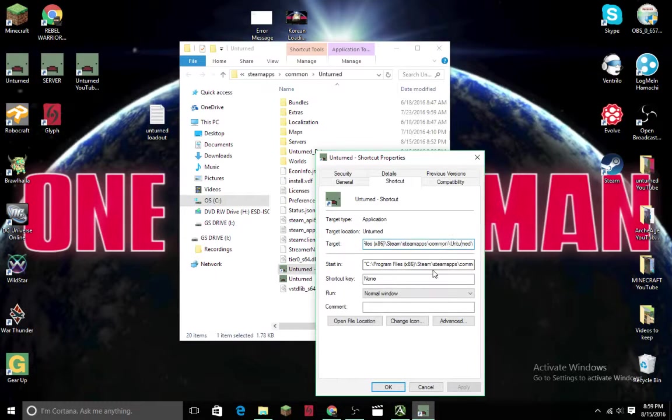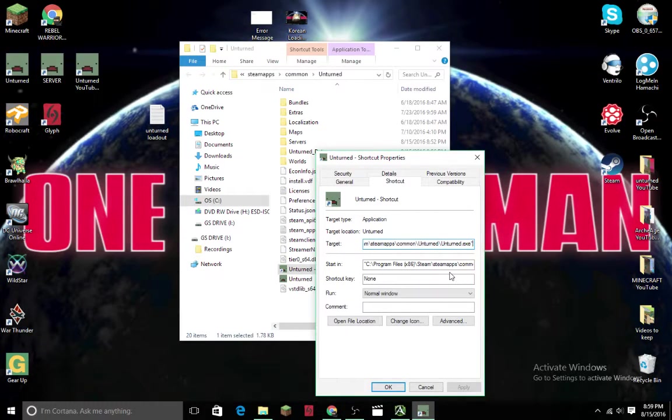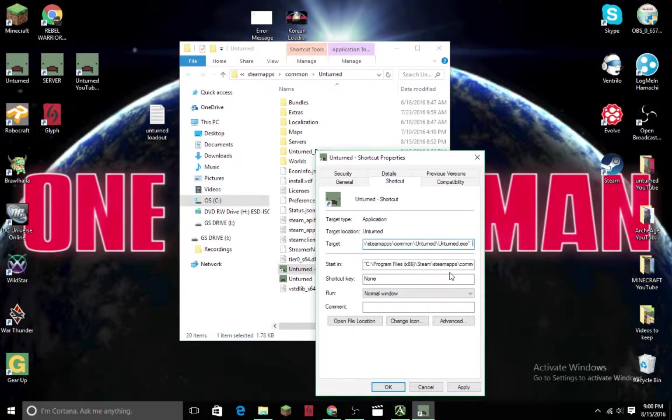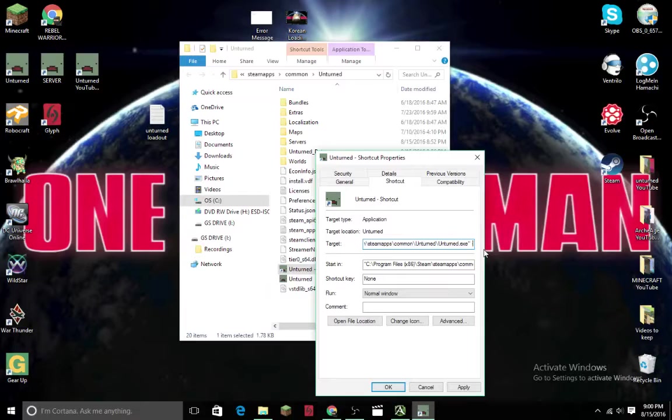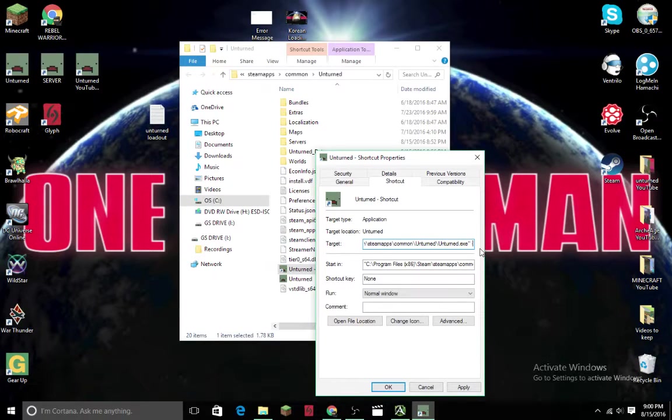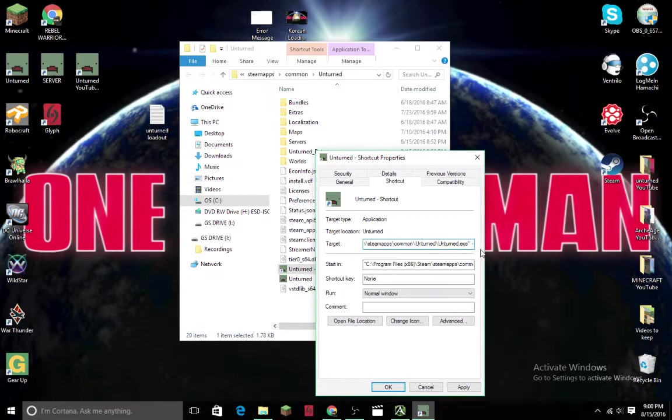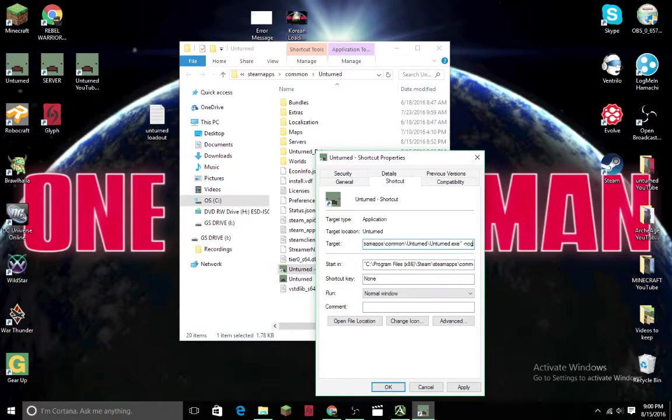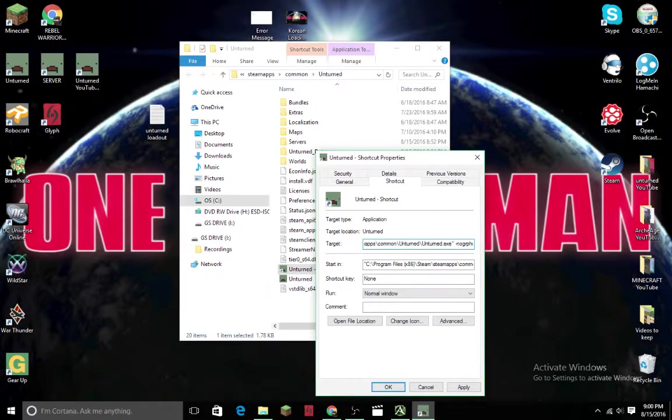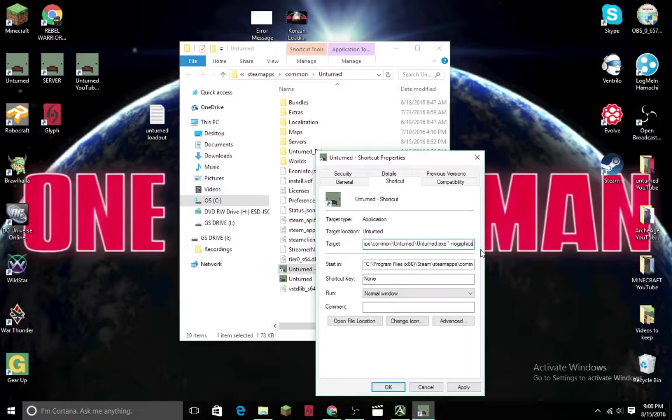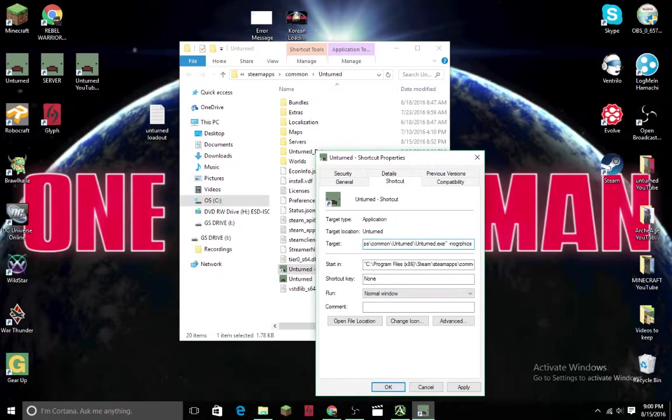After doing so, you space and add a dash mark - it's right next to the plus and equal button, to the left of it. Then you do -nographics.